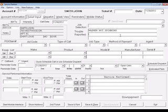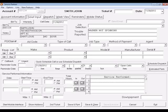Upon pressing enter, the cursor will advance to the PO slash claim number field. This is an optional field that can be used to tie any kind of special numbers to the service ticket you may wish.